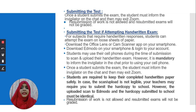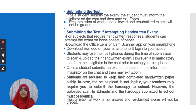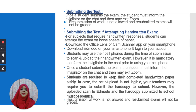If attempting a handwritten exam, you will need two apps on your mobile: download Office Lens or CamScanner, and download and log into Edmodo on your smartphone. After writing the answer on the sheet with your proper name, take the picture via these apps, scan it, and upload it directly on Edmodo as soon as you have written the answer. Students are required to keep their completed handwritten paper safely in case the scanned upload is not legible — teachers may require you to submit the hard copy to school, and it must be identical to the uploaded scan.